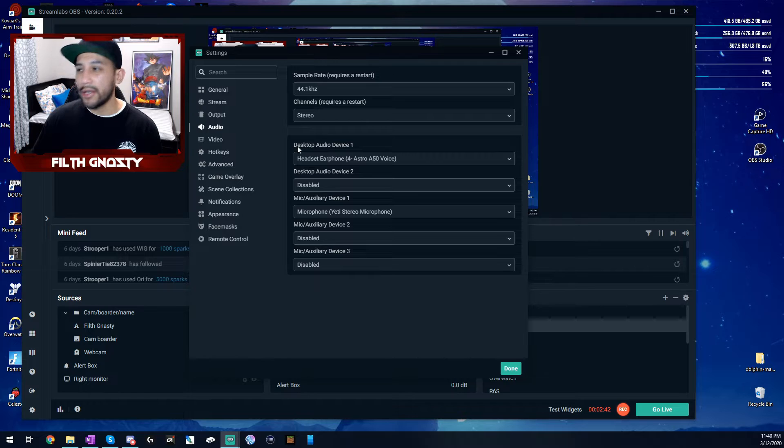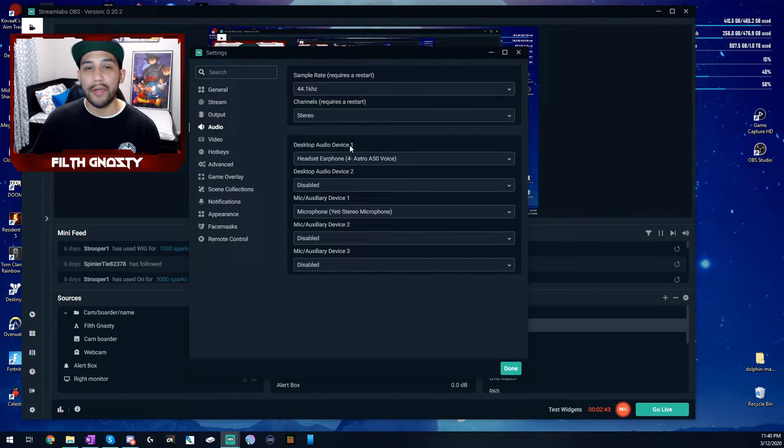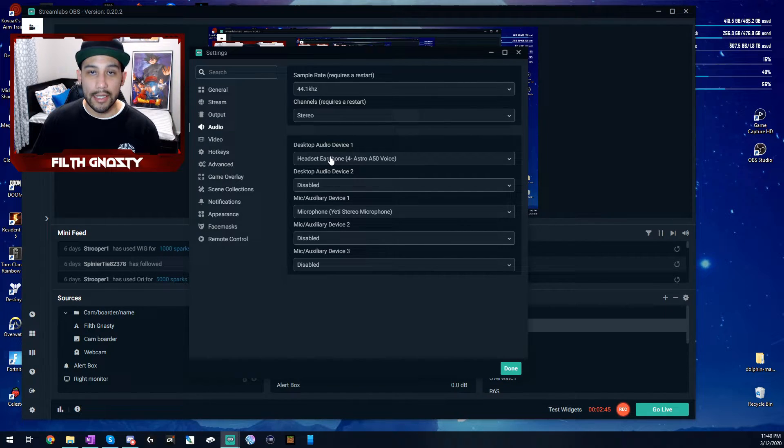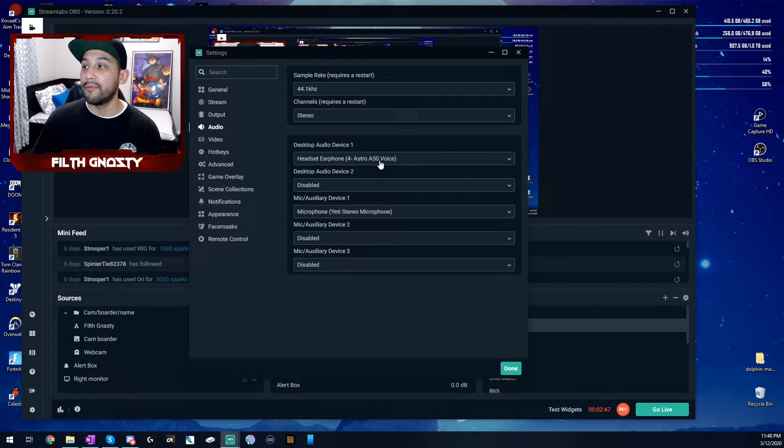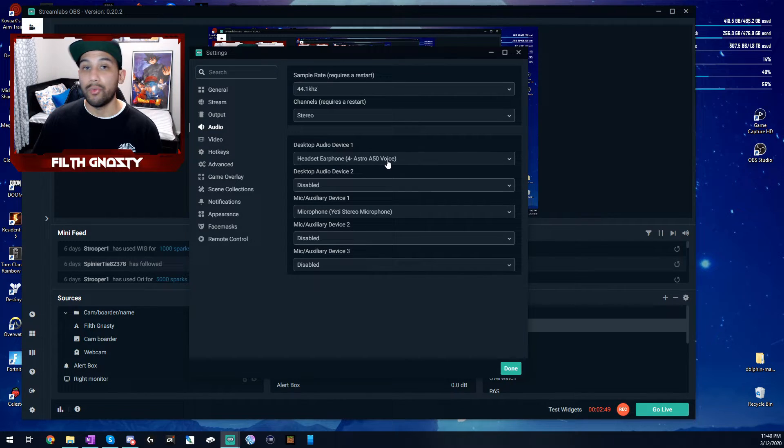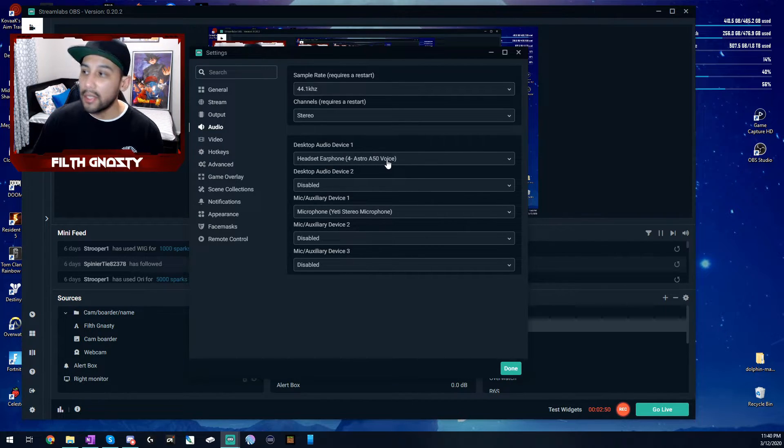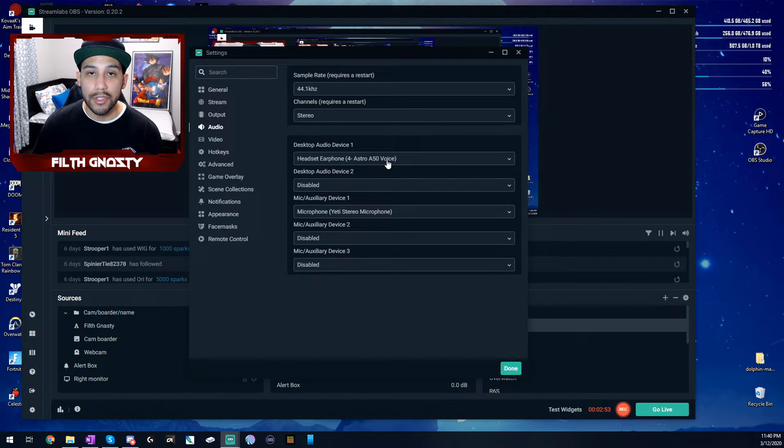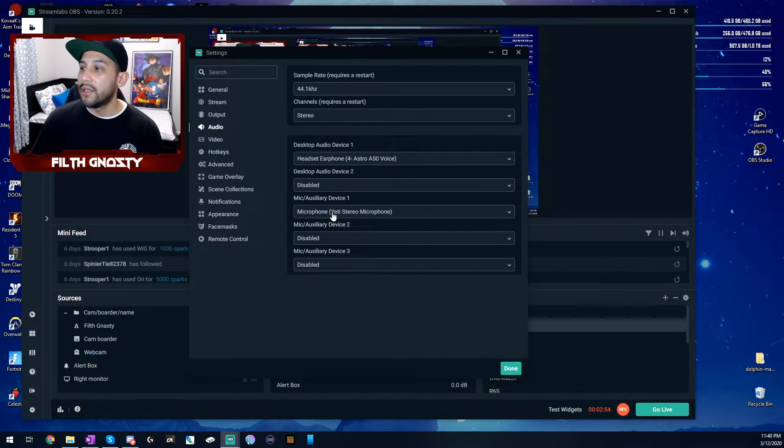And then right here, Desktop Audio Device 1, put it as your gaming headset. Again, I have Voice because that's what I put in the Windows Sound Settings. And just to clarify any kind of confusion if there's any,